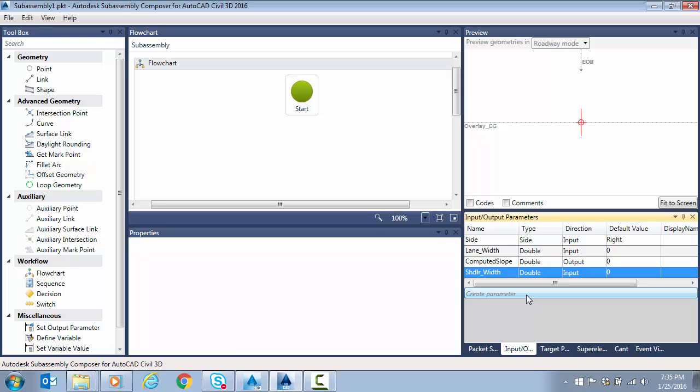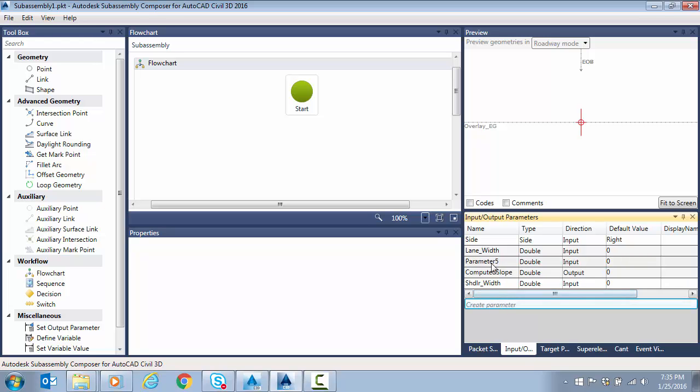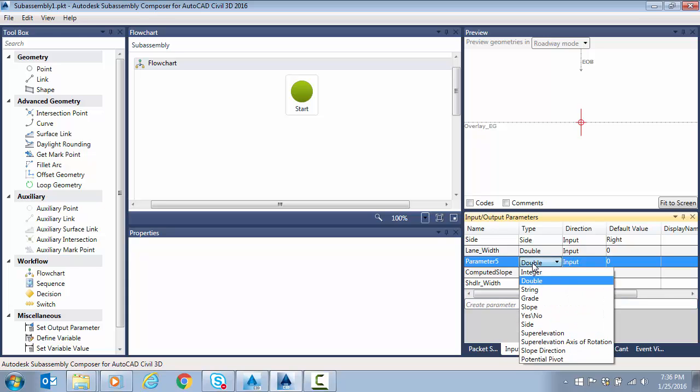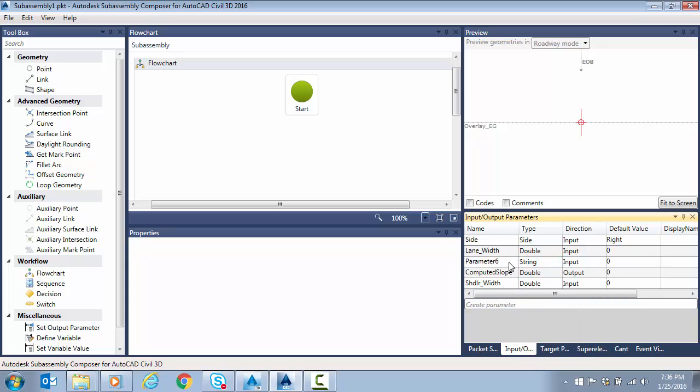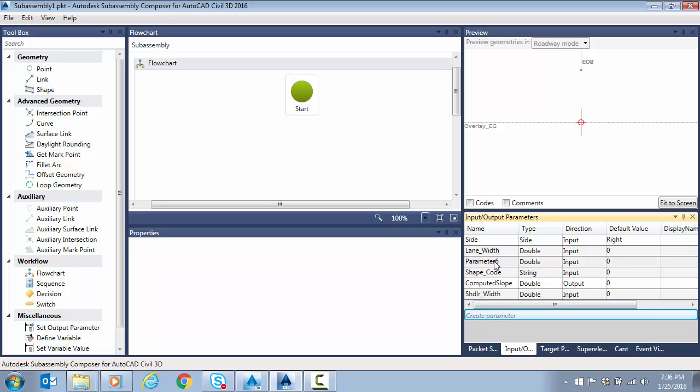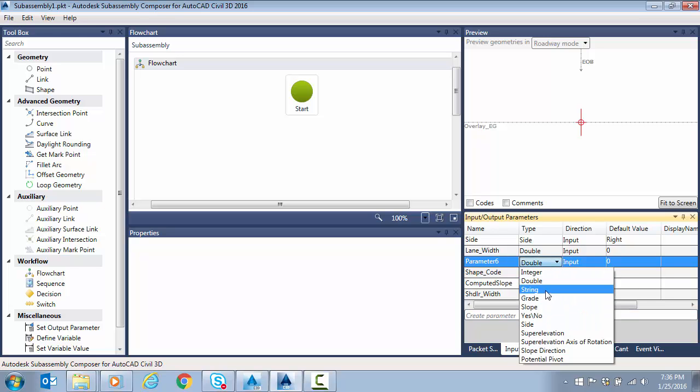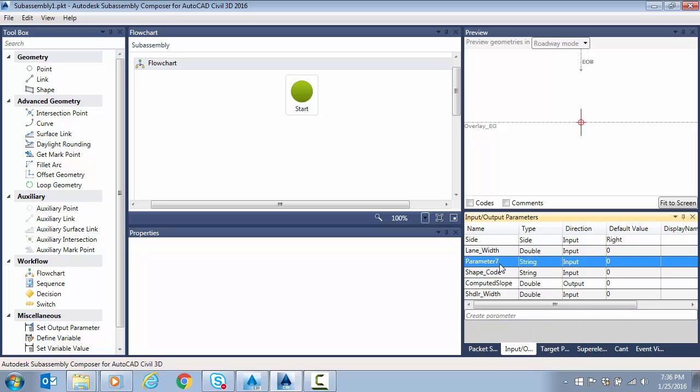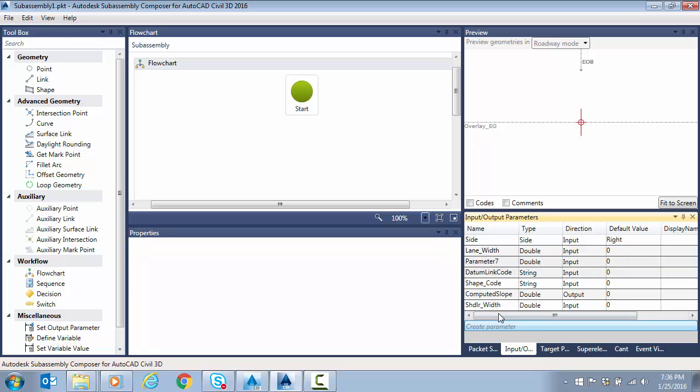So let's make a few more to make our life easier. Let's do for some of our coding, so I'm going to change the type to string. And let's do shape code. So we can key that in. We'll create another one. Change that to string. Set that to datum link code. Do another one for top link code.